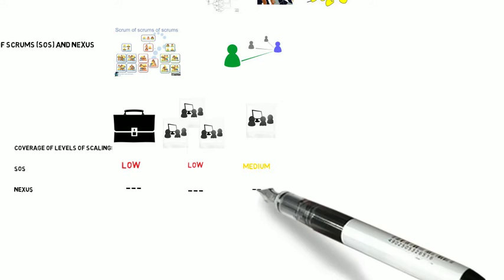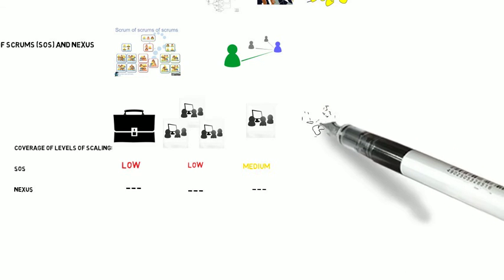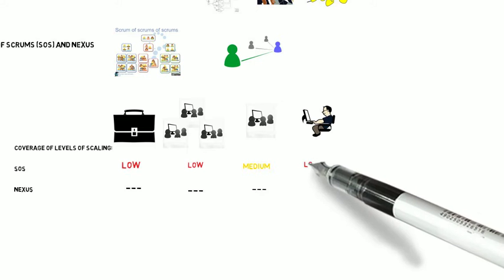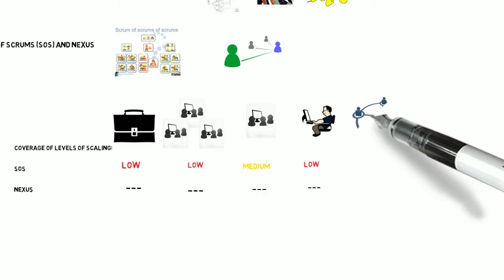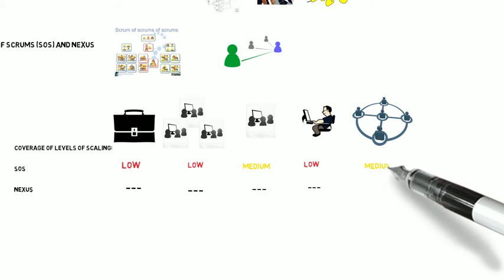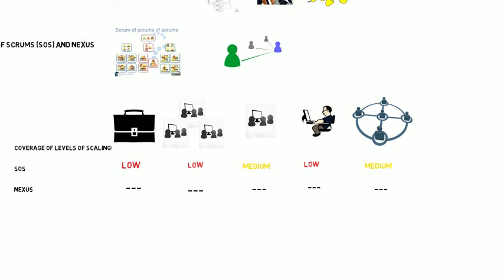From a team level, it got medium coverage, because it is something that is going to help your teams to coordinate and work together with each other. Programming, Agile engineering practices is low coverage, not designed for that. And inter-team collaboration, again, medium.